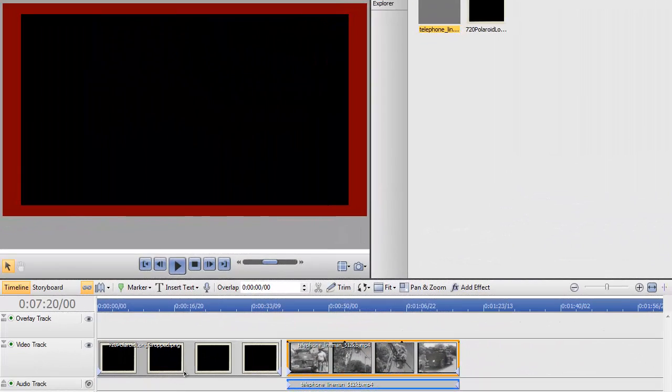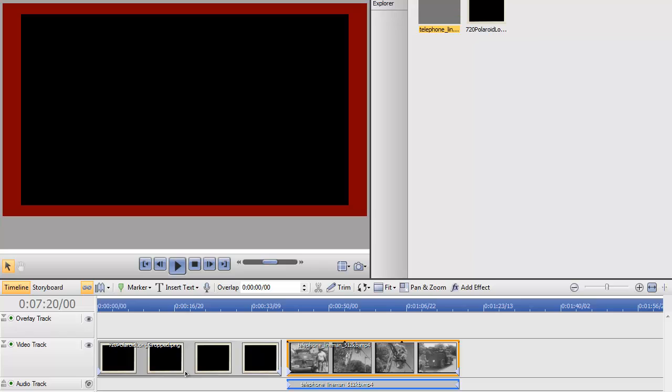On the video track I have the frame of the Polaroid that is a PNG transparency. This is a clip of a video that I found on the Internet Archive.